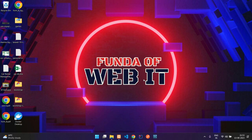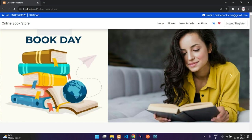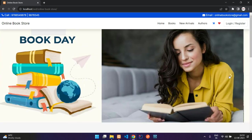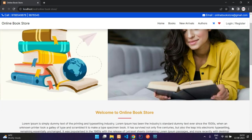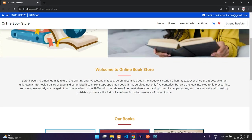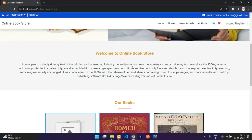Hey guys, welcome back. In this video we are going to see the demonstration of our online bookstore project. This is the home page of the project and here we have the slider.